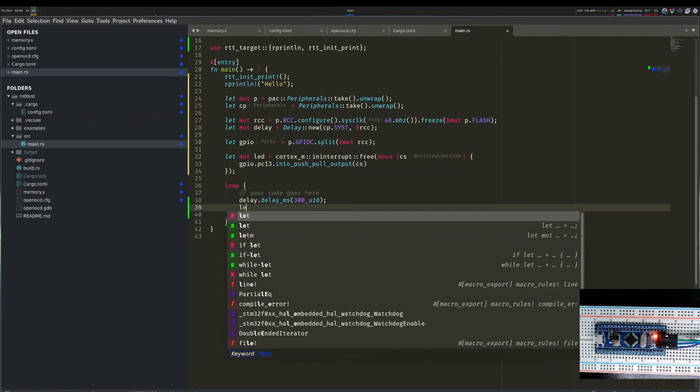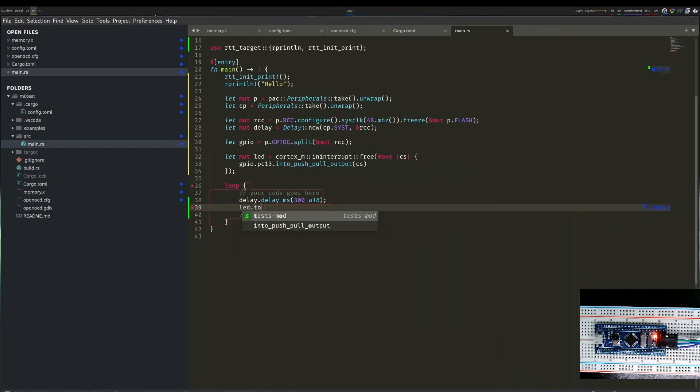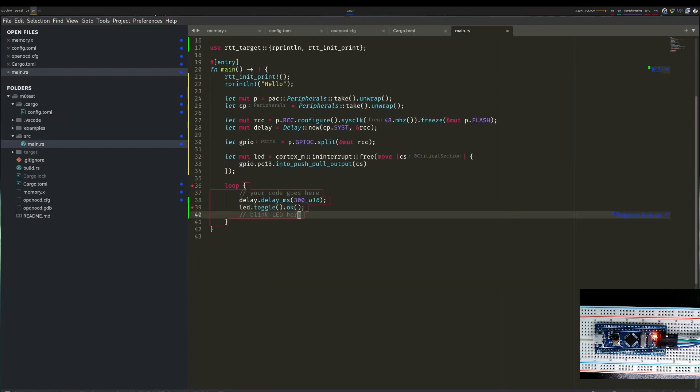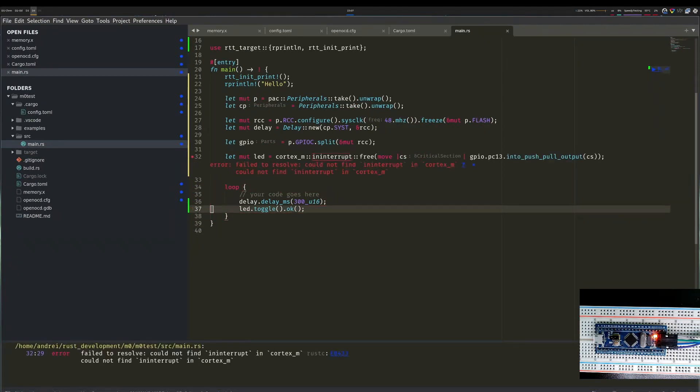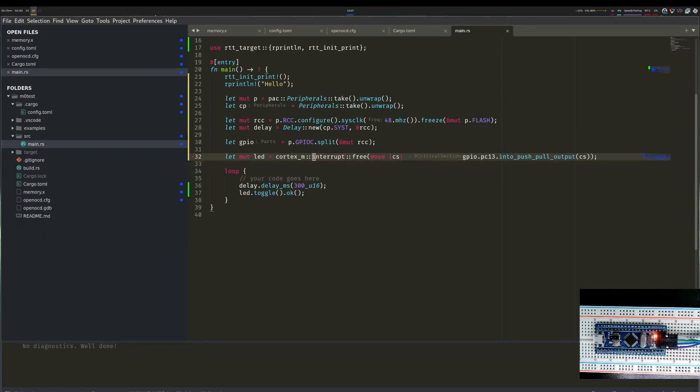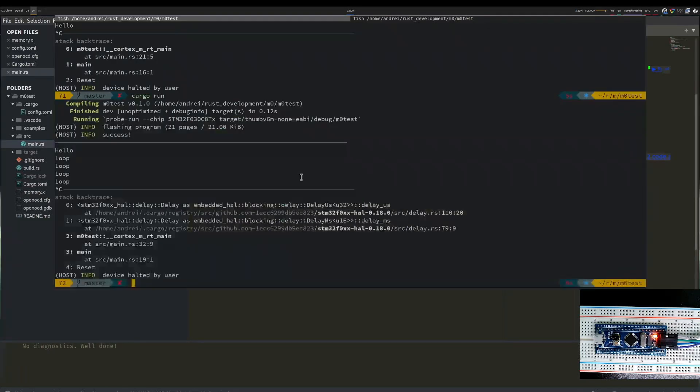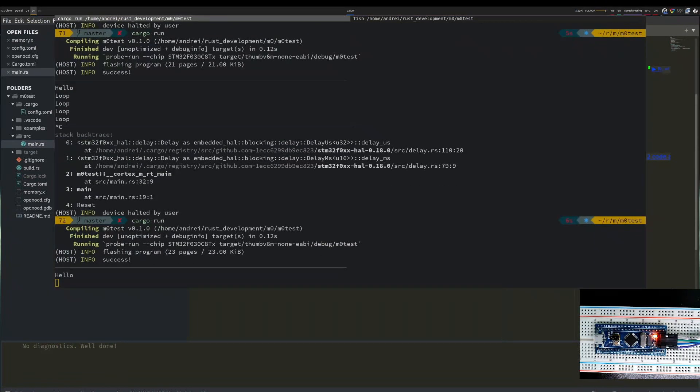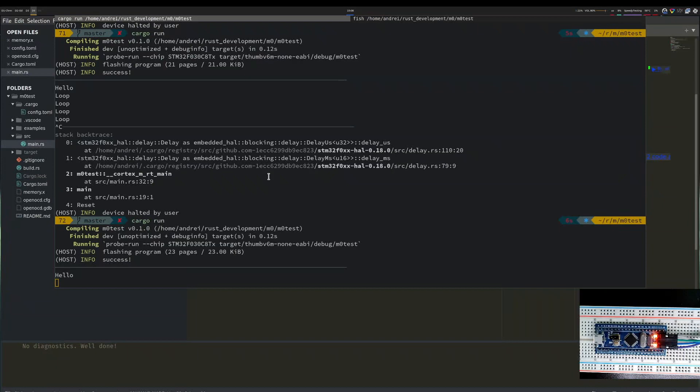At this point I expect LED to be functional so I'll do toggle. Also I don't expect it to fail so toggle.ok because in theory this returns a result. I fix my typo in interrupt. Cargo run runs and if you look at the lower right of the screen I see the LED flashing with a 300 millisecond interval between on and off.